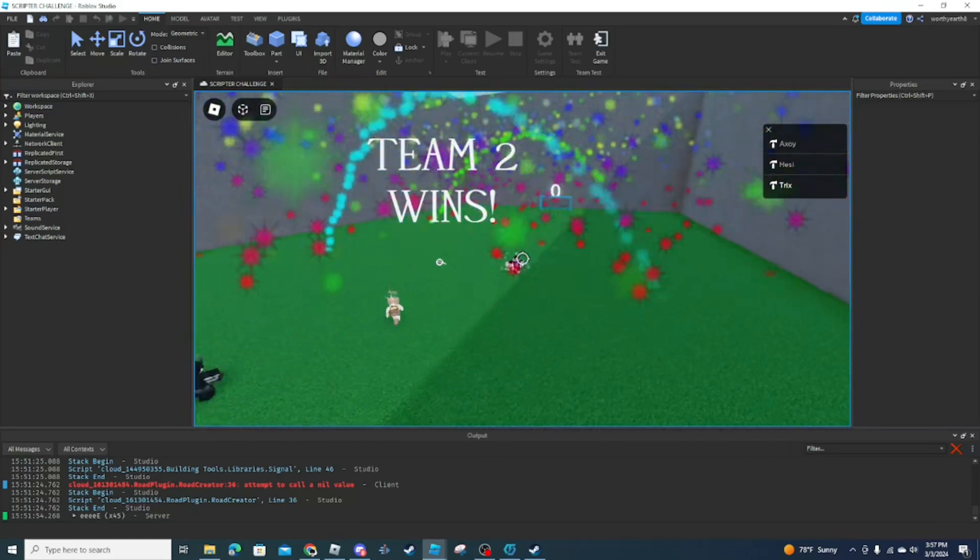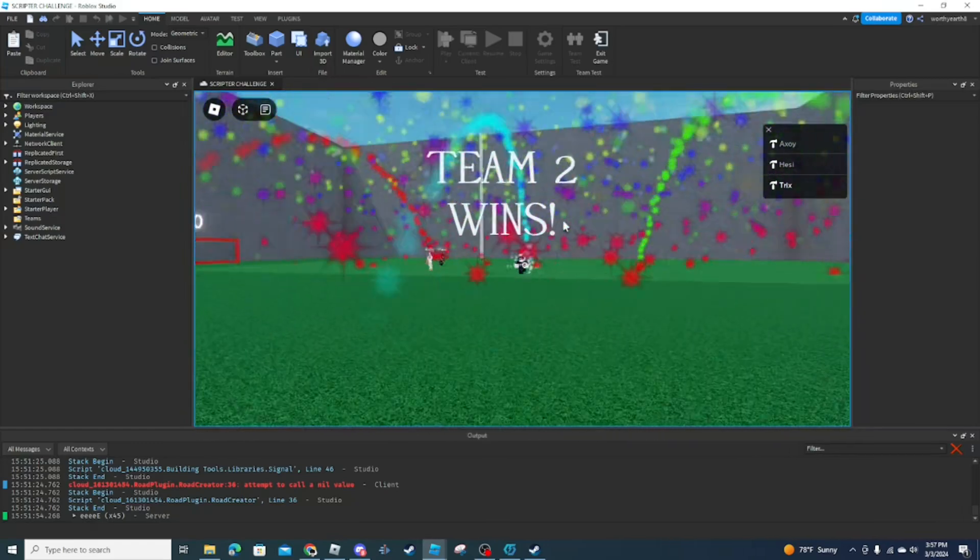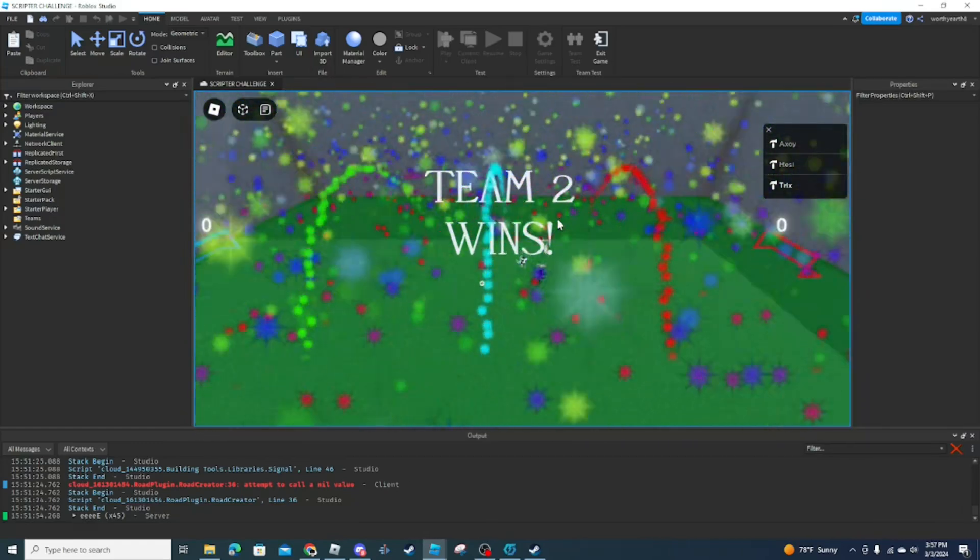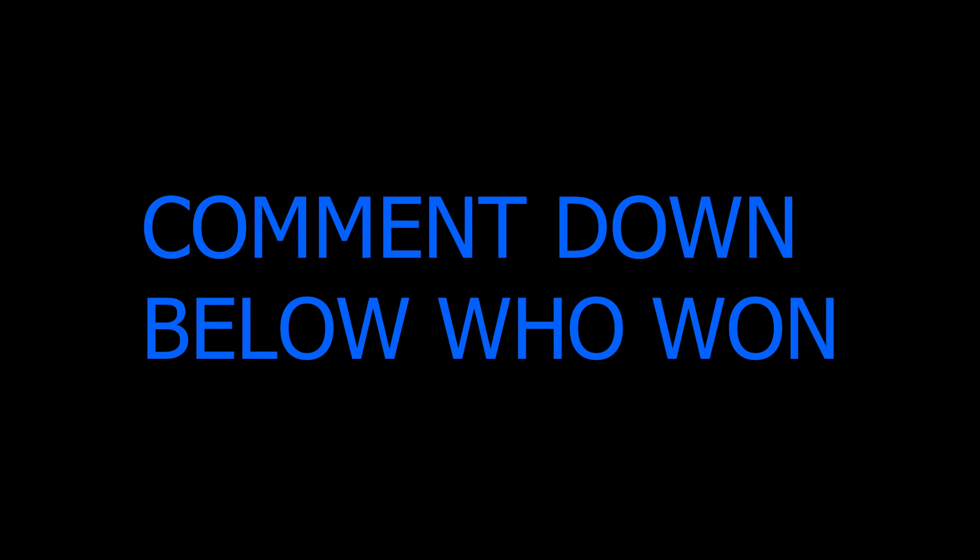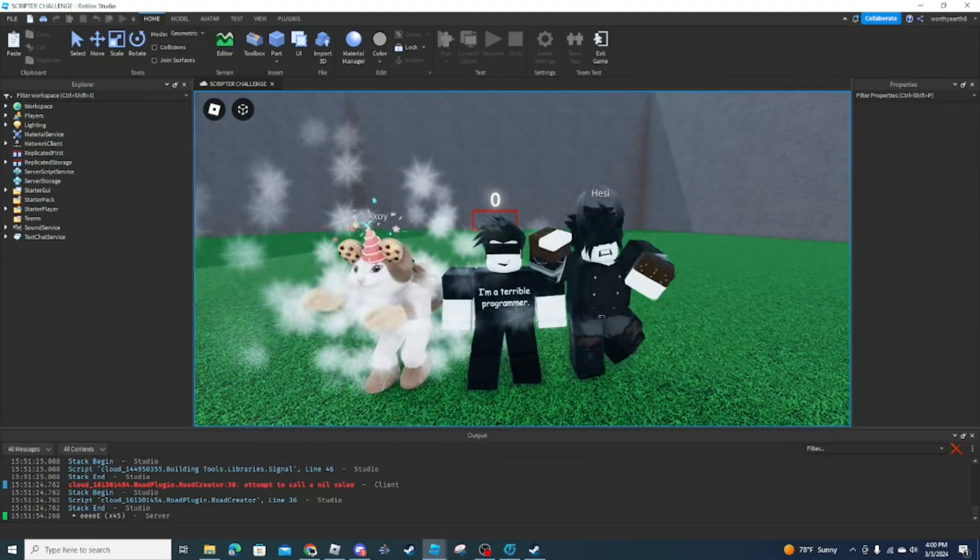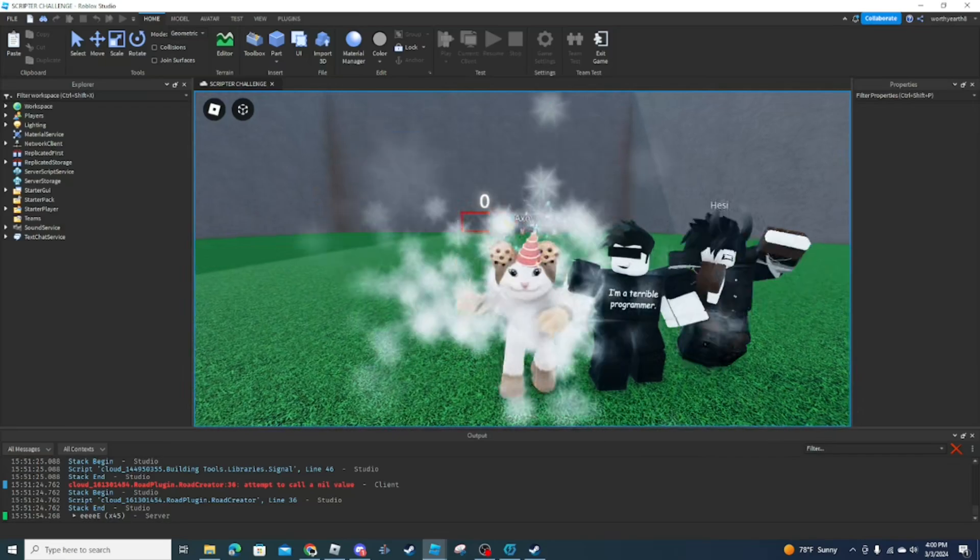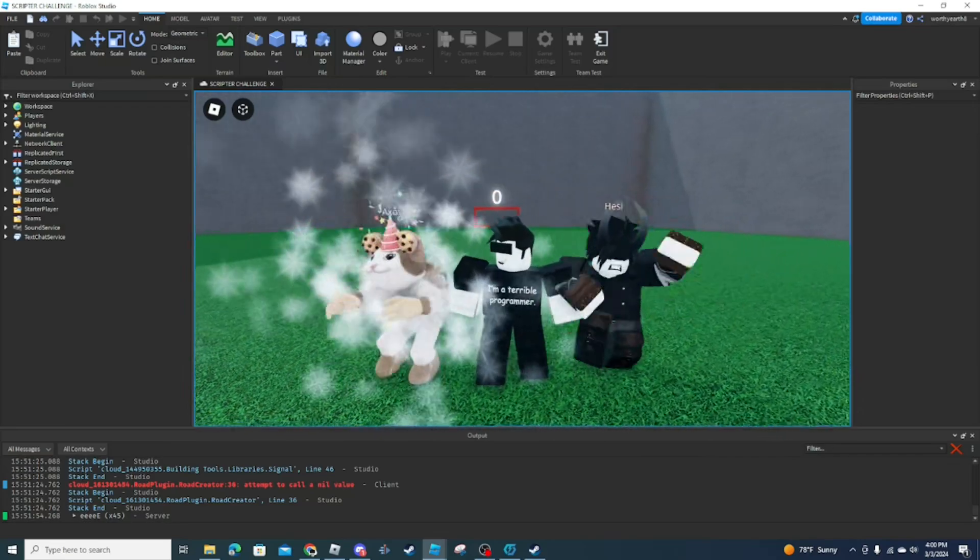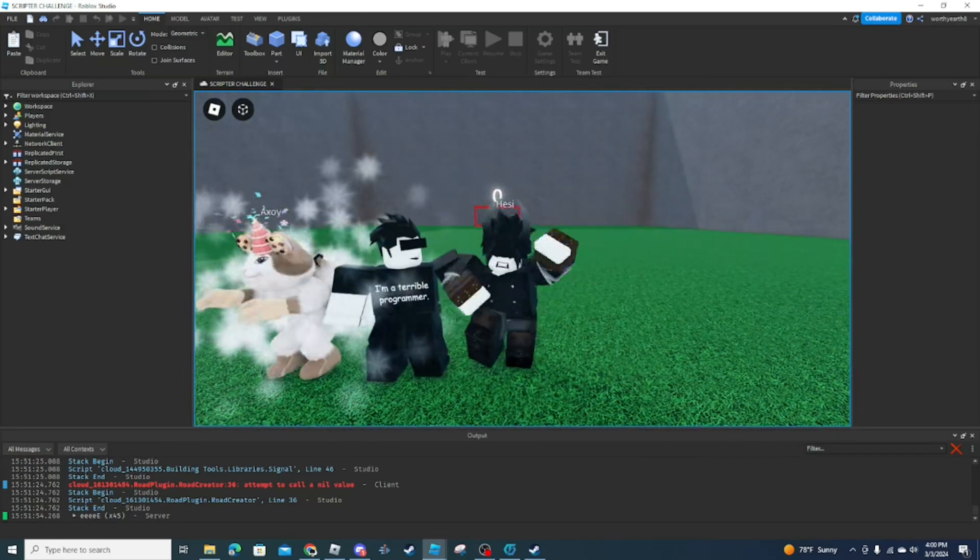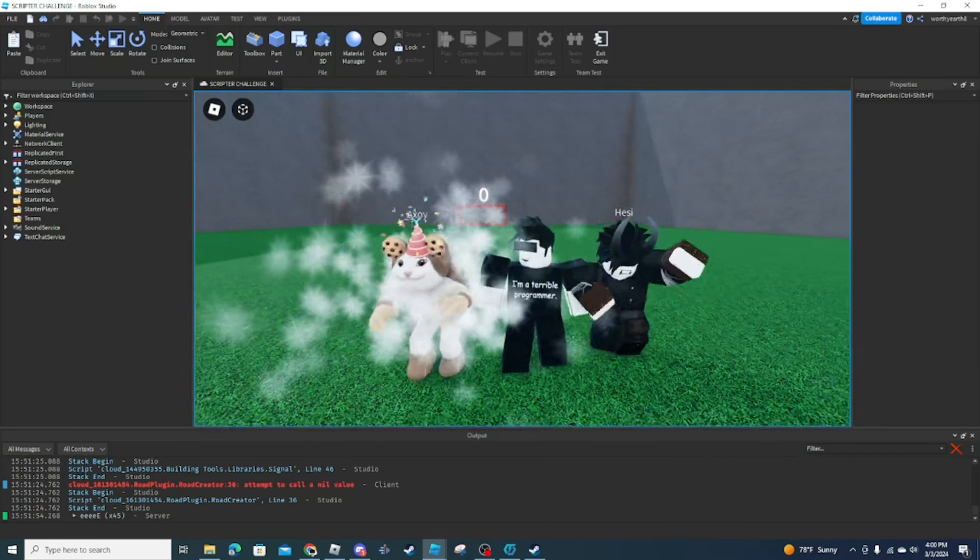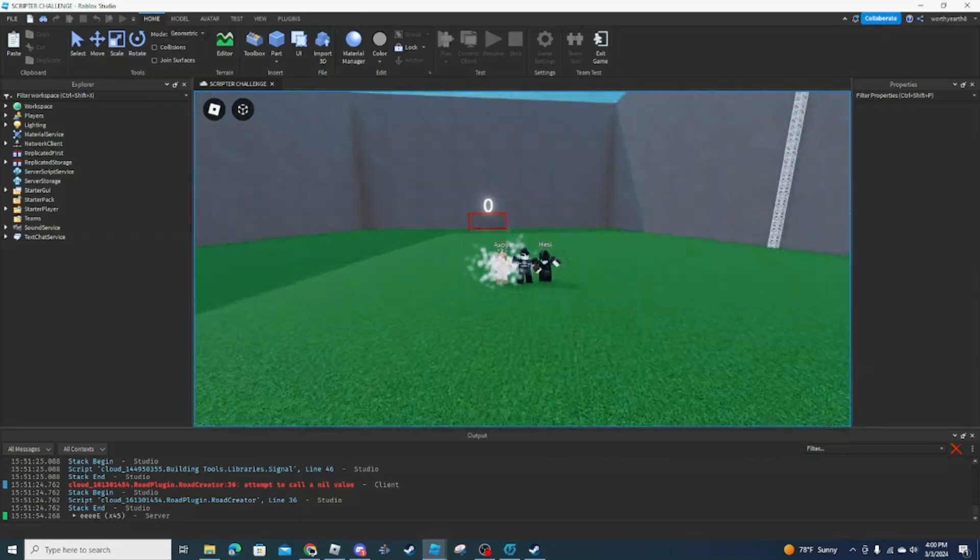Oh wow. Dude, what? It's a, oh wow. Comment down below who won. As always, I'm Trix. I'm Oxy. And I'm Hessy. And I'll see ya whenever I see ya.